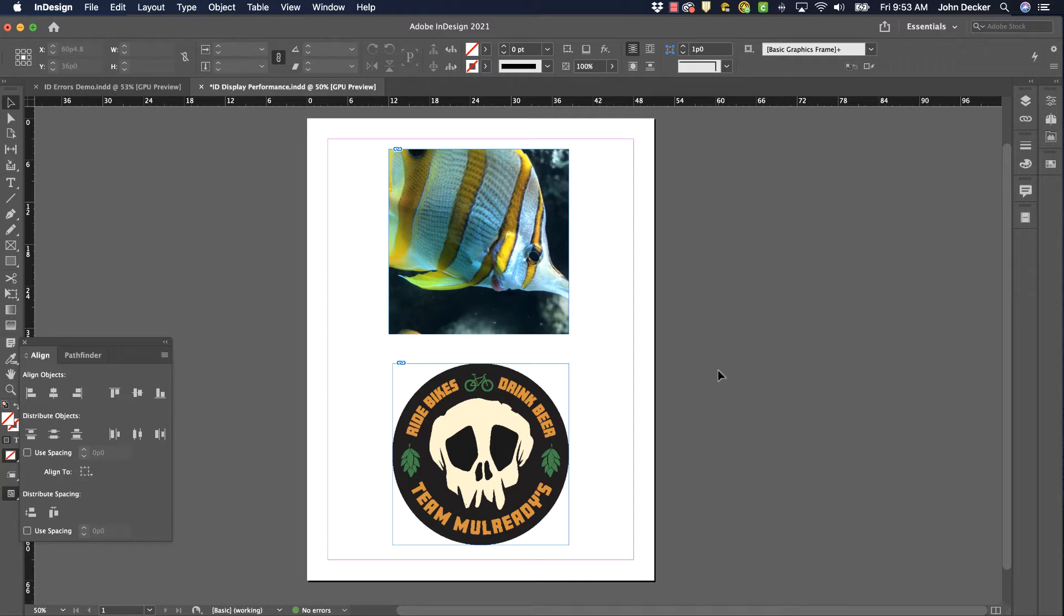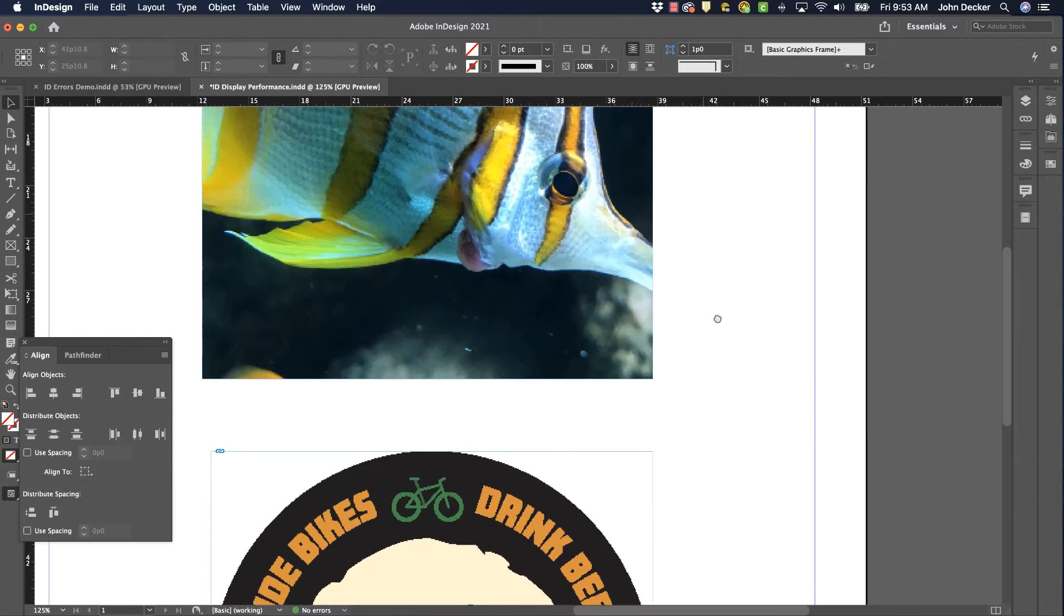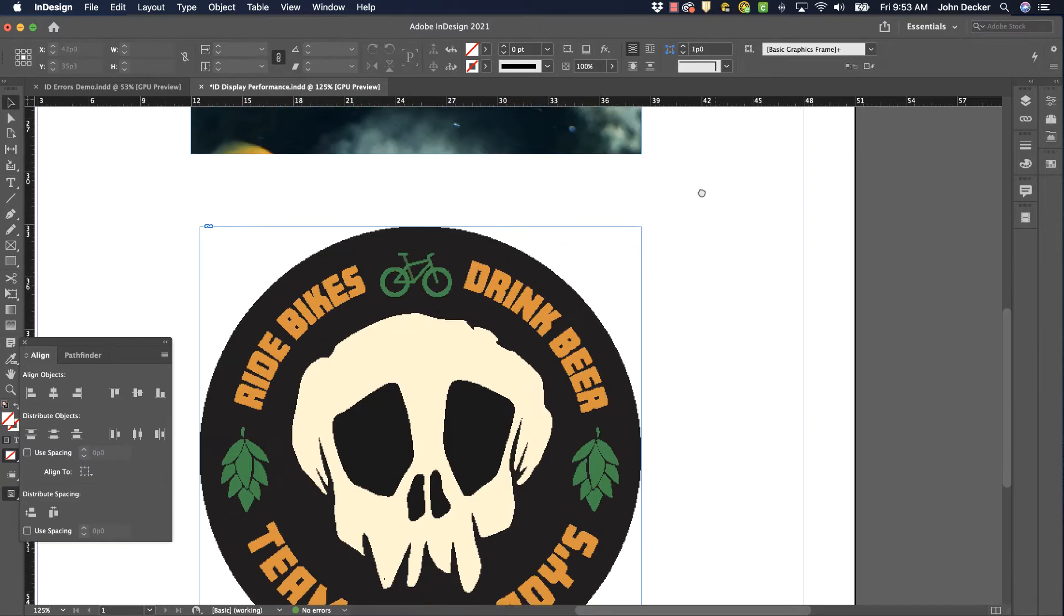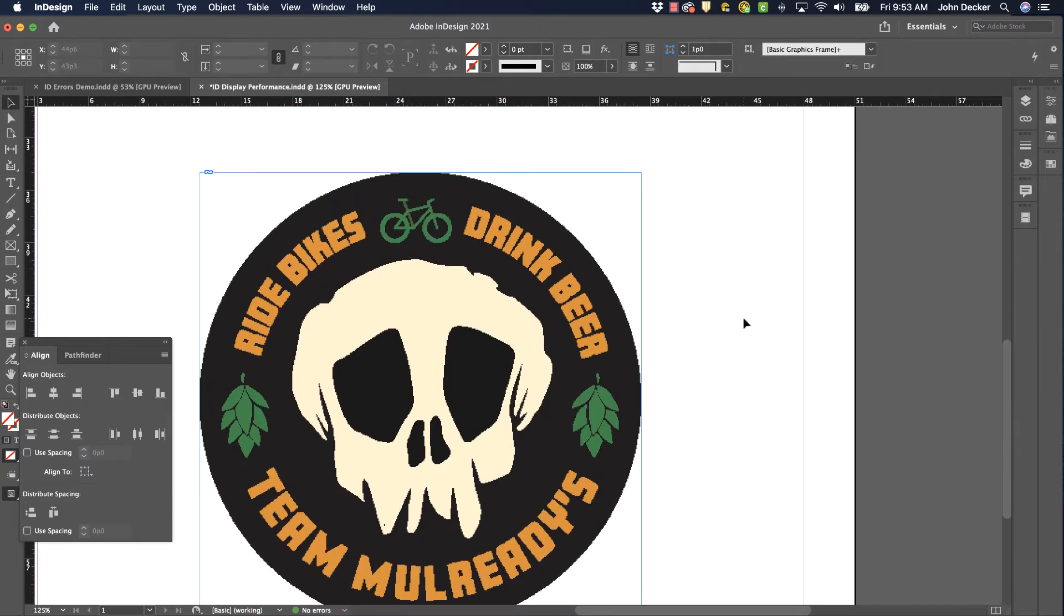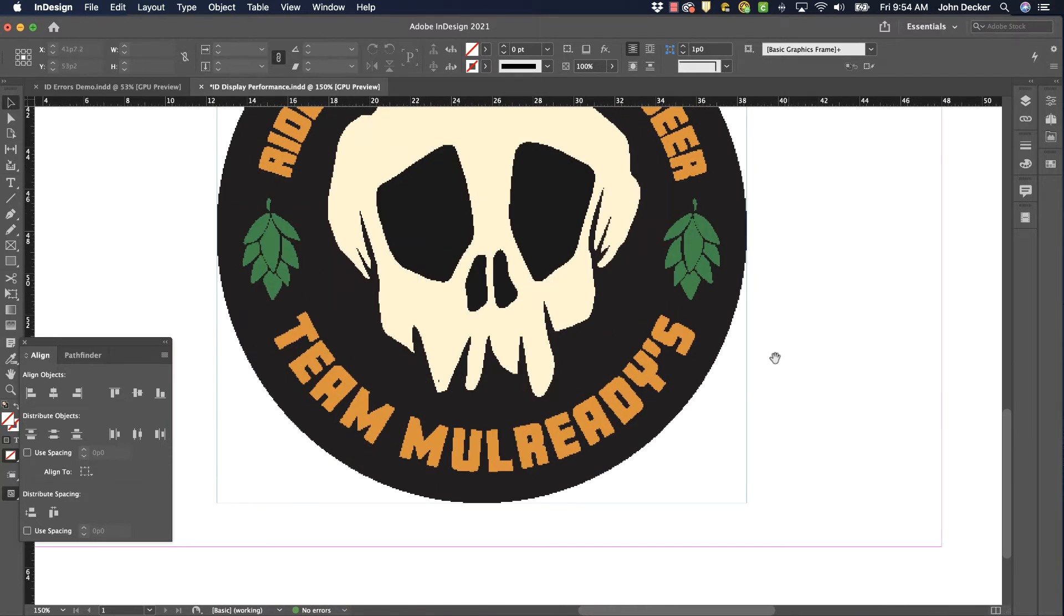So let's look at what I have here. I have two images. One of them I placed from Photoshop, that's the fish up here, and one of them I placed from Adobe Illustrator, it's a vector based logo that I have here.